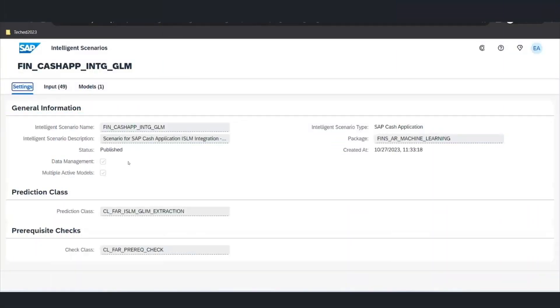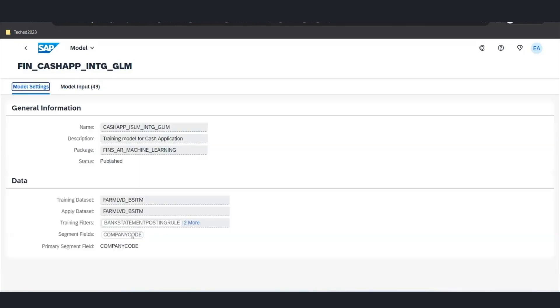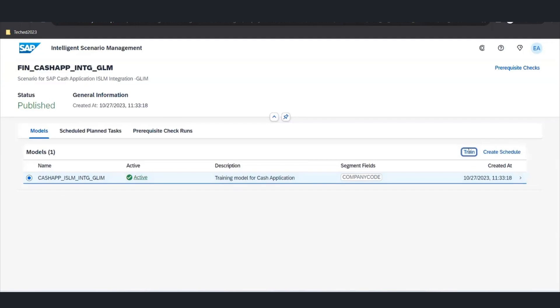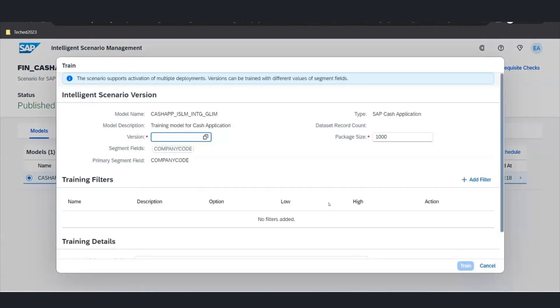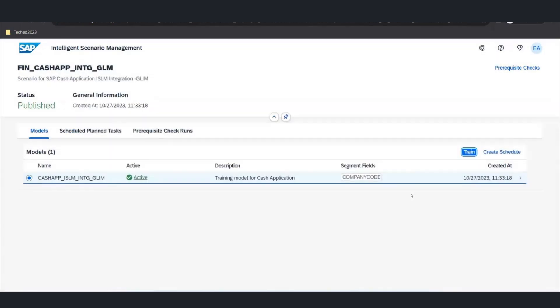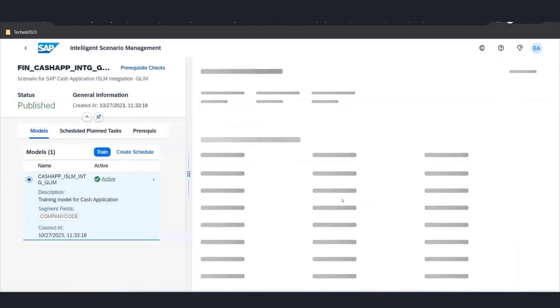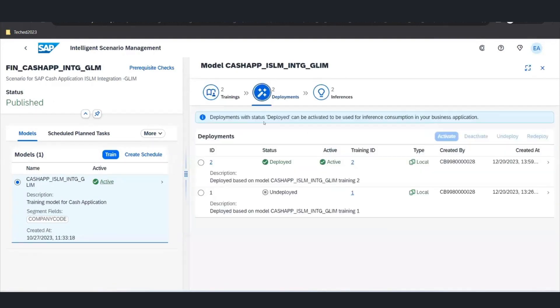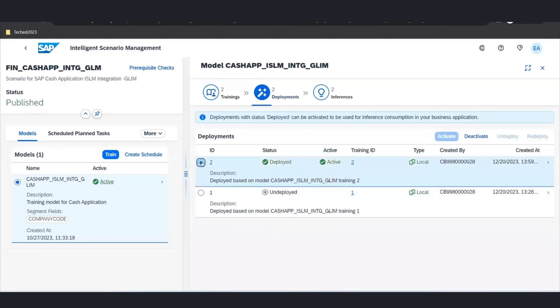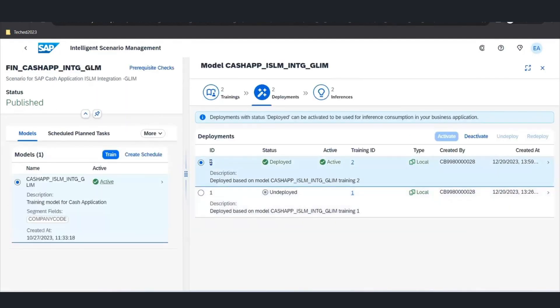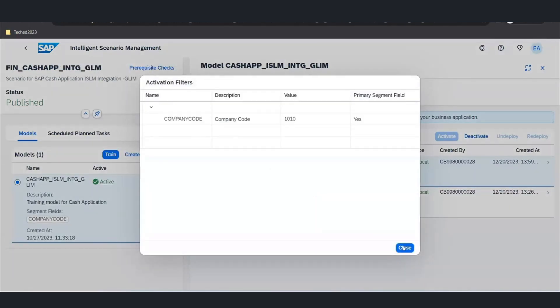Firstly, ISLM now supports multi-model management, enabling the activation of multiple concurrent models based on business contexts. This flexibility allows for the activation of different model versions corresponding to various business scenarios, aligned with values of respective segment fields. Additionally, users can easily view the activation context for a given model.